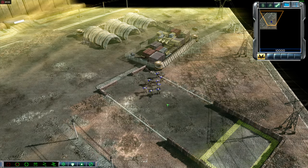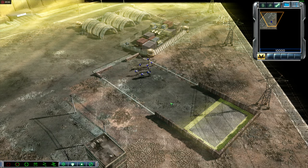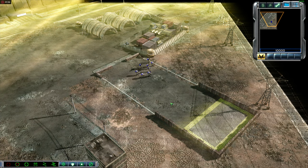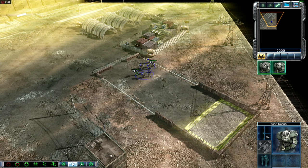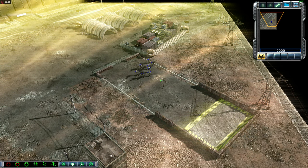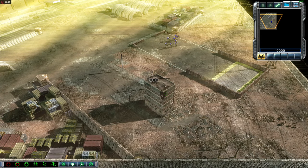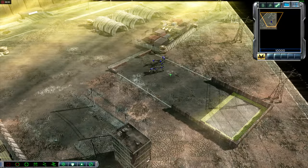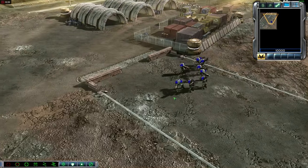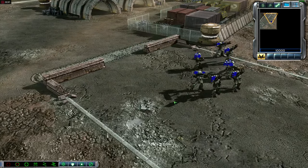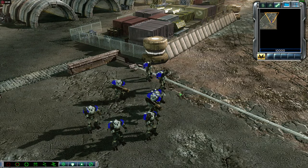All targets are destroyed. Excellent work, Commander. Notice that one of your zone trooper squads has a special symbol hovering above it when it is selected. This squad is now a veteran squad. There are three levels of veterancy. As squads rank up, they deal more damage and become less vulnerable to enemy attacks.